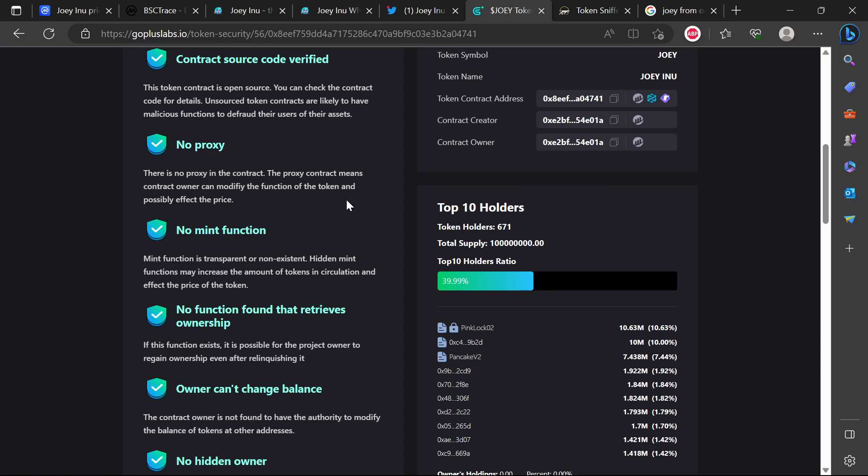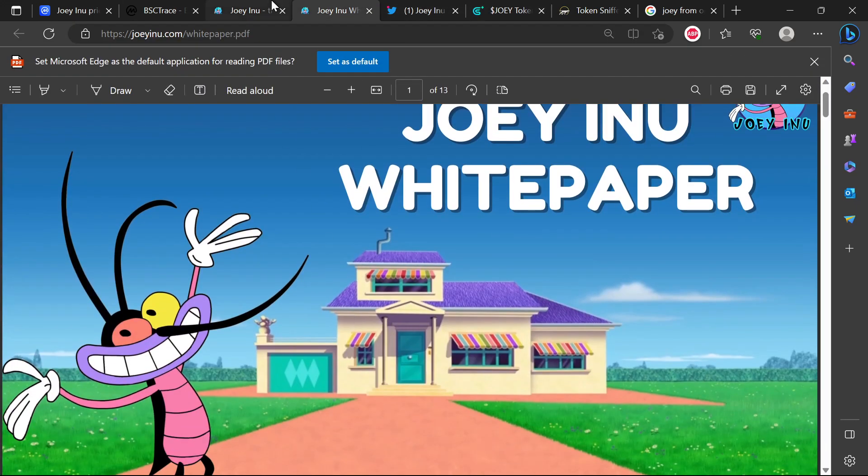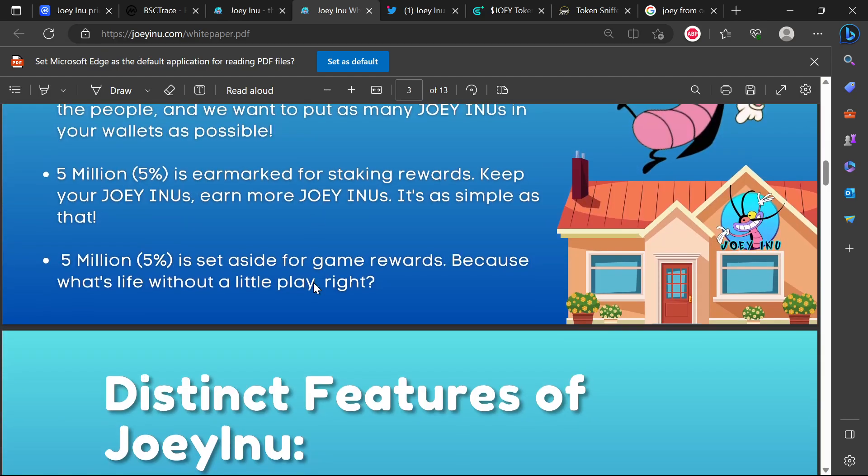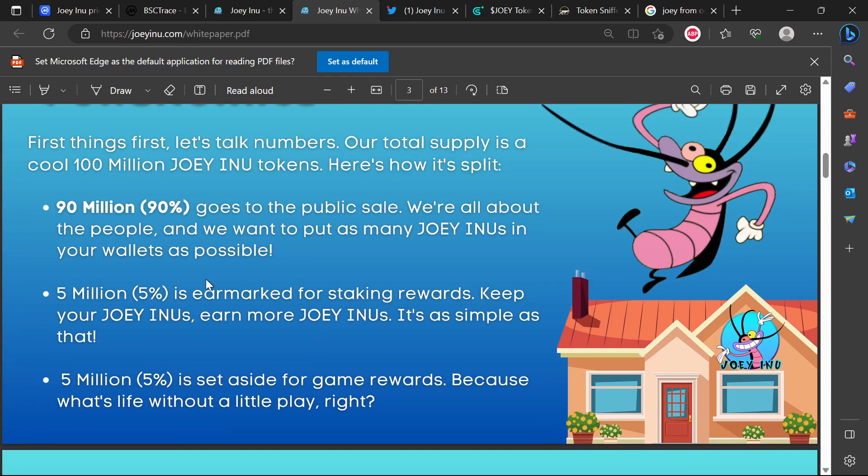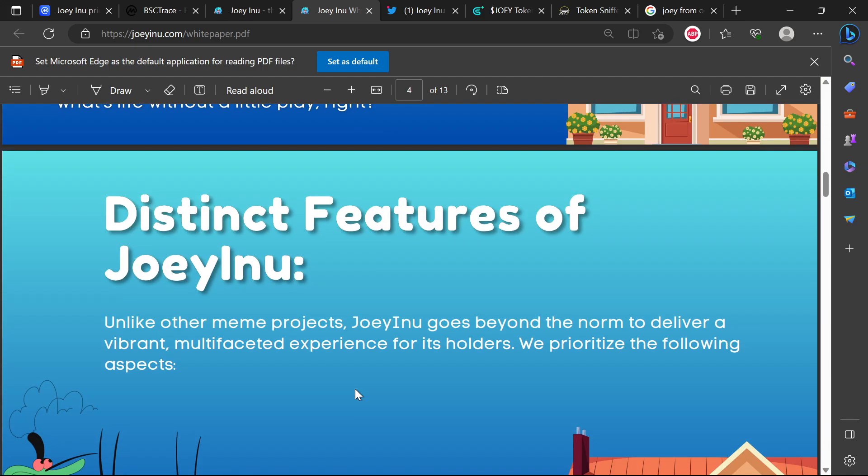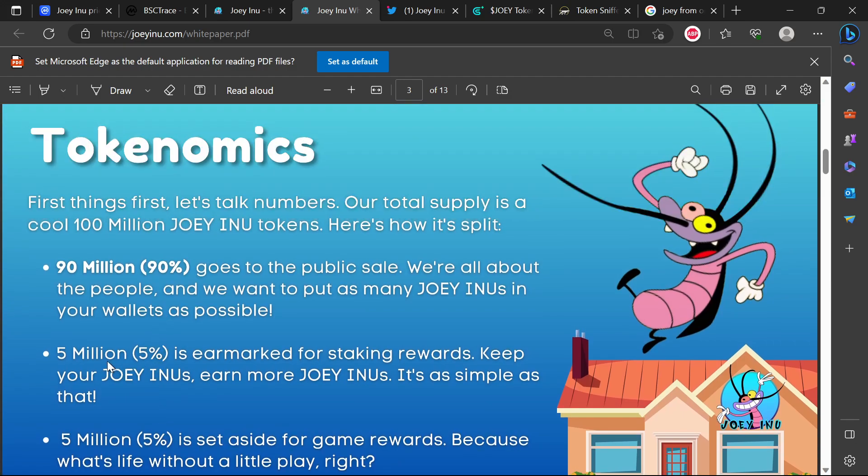About 40% of the tokens are held with the top 10 users, currently about 700 holders of the token right now. Let's jump into their roadmap. This is their white paper tokenomics - 55% is for staking rewards, keep your Joey Inus and earn more Joey Inus, it's as simple as that. 5% is set aside for game rewards because what's life without a little play.